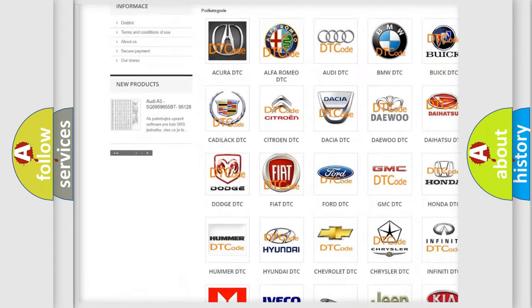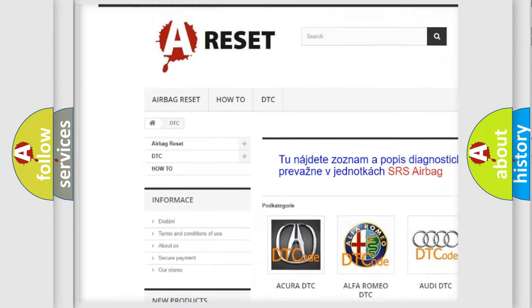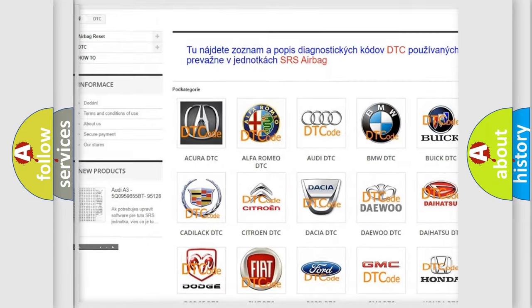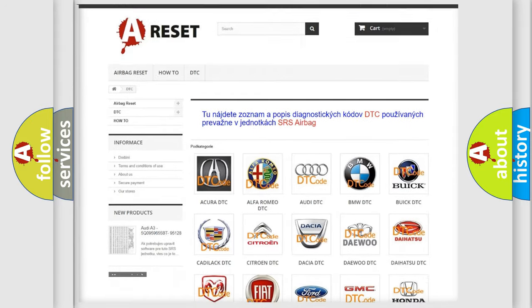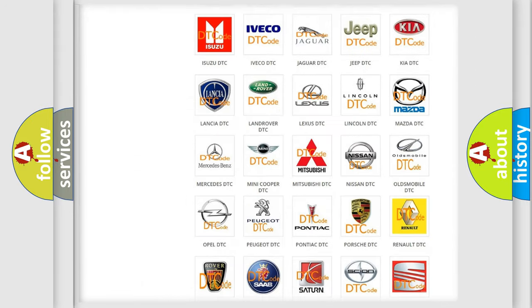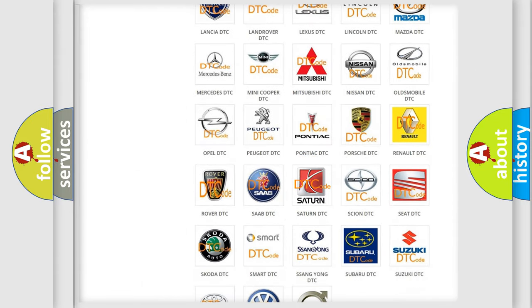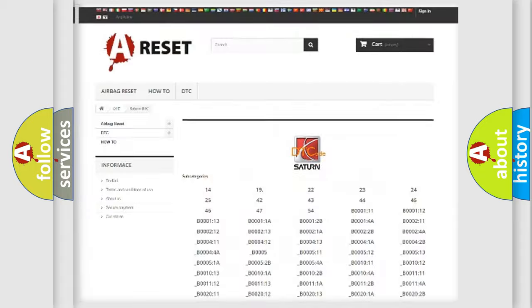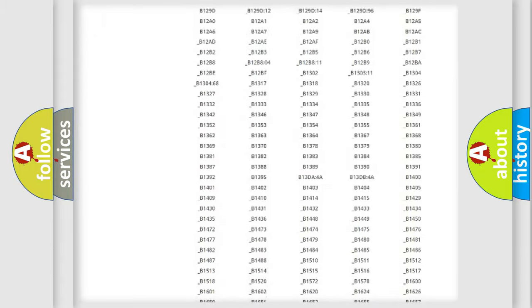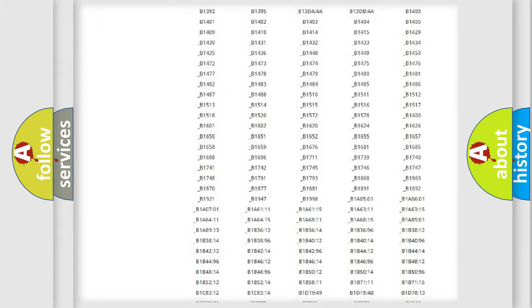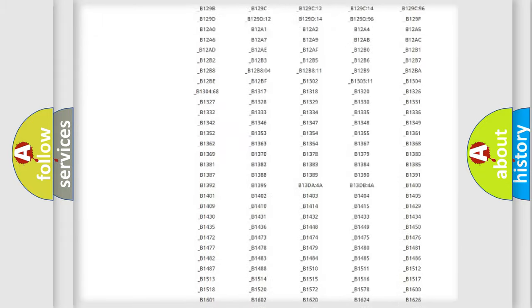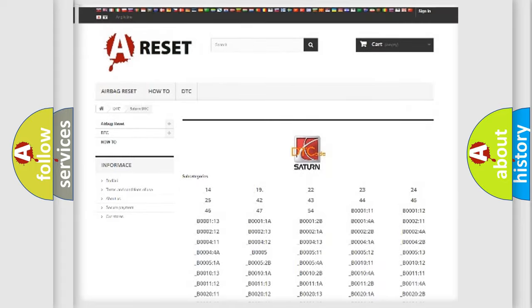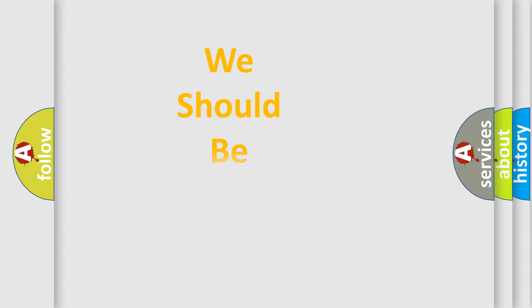Our website airbagreset.sk produces useful videos for you. You do not have to go through the OBD2 protocol anymore to know how to troubleshoot any car breakdown. You will find all the diagnostic codes that can be diagnosed in Saturn vehicles, and also many other useful things.